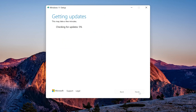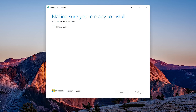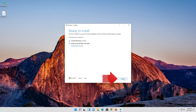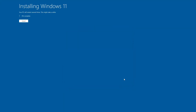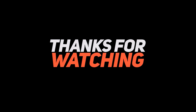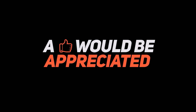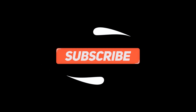Press next. Wait for the update to be installed. Press next multiple times to proceed through the installation. Thank you.